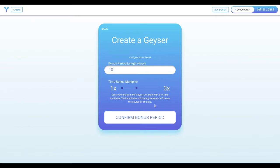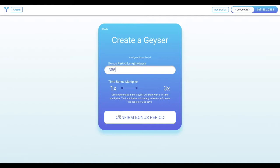You can define the bonus period length in days. And over that time, the multiplier that a user earns will linearly scale from the multiplier you see on the left side to the multiplier on the right. In this instance, we've set the bonus period length to 365 days, which means over the course of one year, a user's multiplier will grow from 1x all the way to 3x and stay there as long as they stake for their entire year or more.